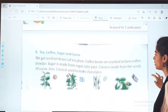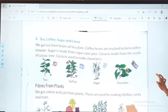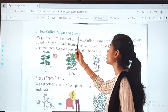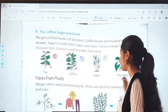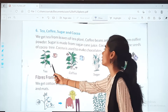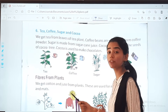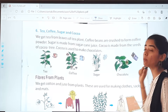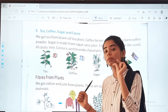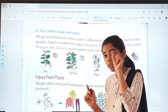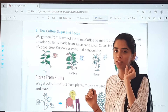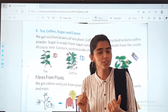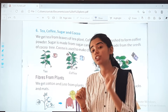Moving on, the next topics are tea, coffee, sugar, and cocoa. We get tea from the leaves of tea plants — you can see this is the tea plant. Coffee beans are crushed to form coffee powder, which we then add to our milk. That is why coffee in the market is generally in powder form, because we crush the coffee beans.